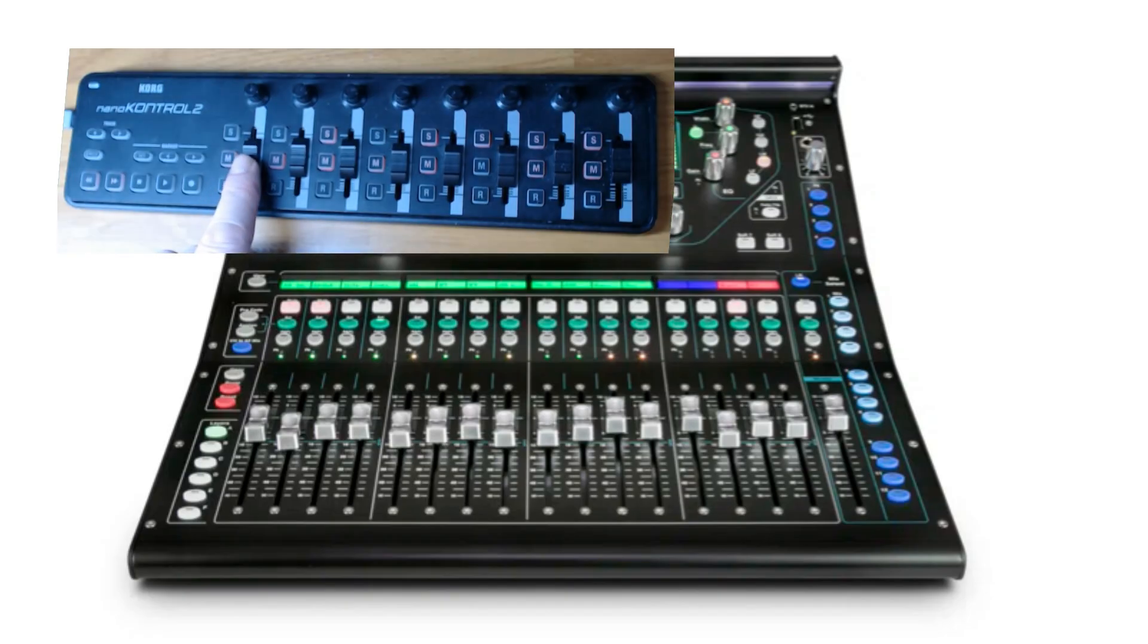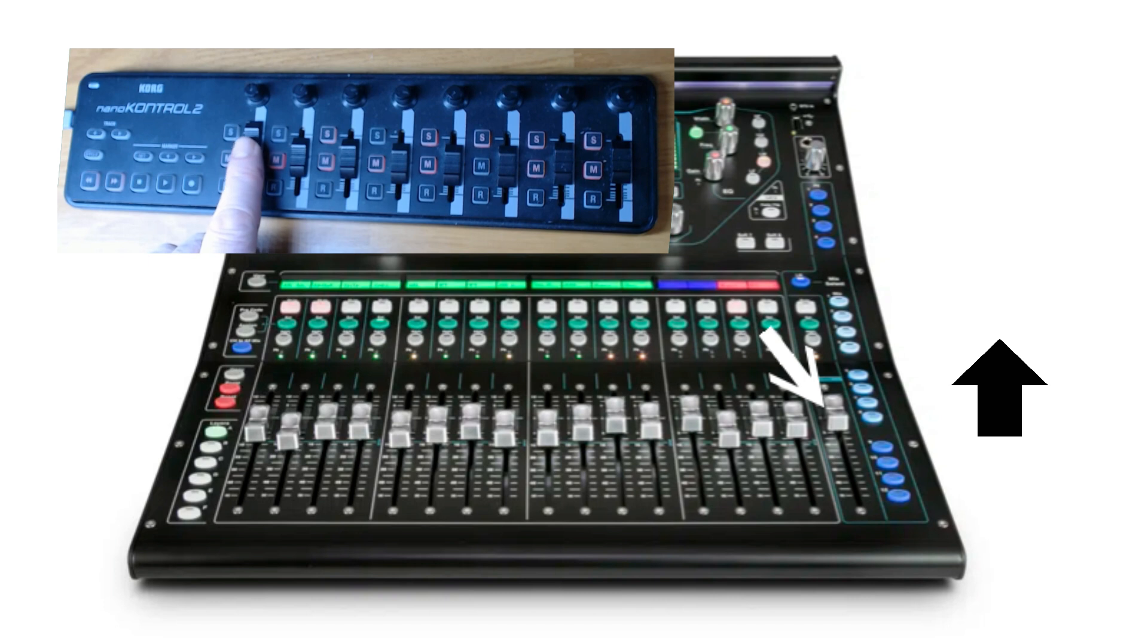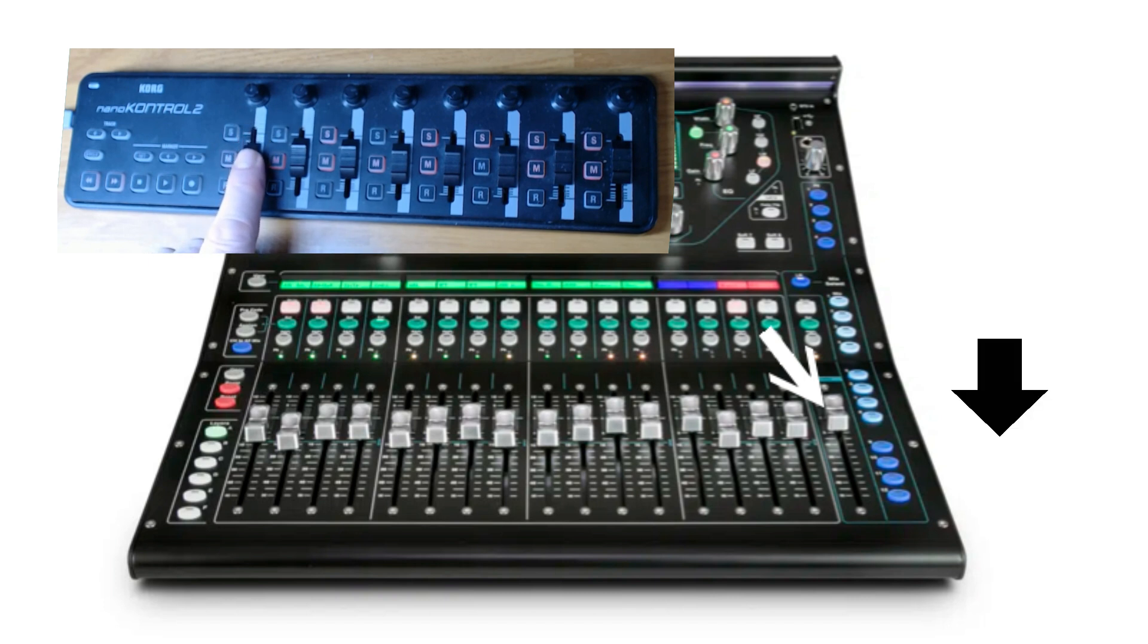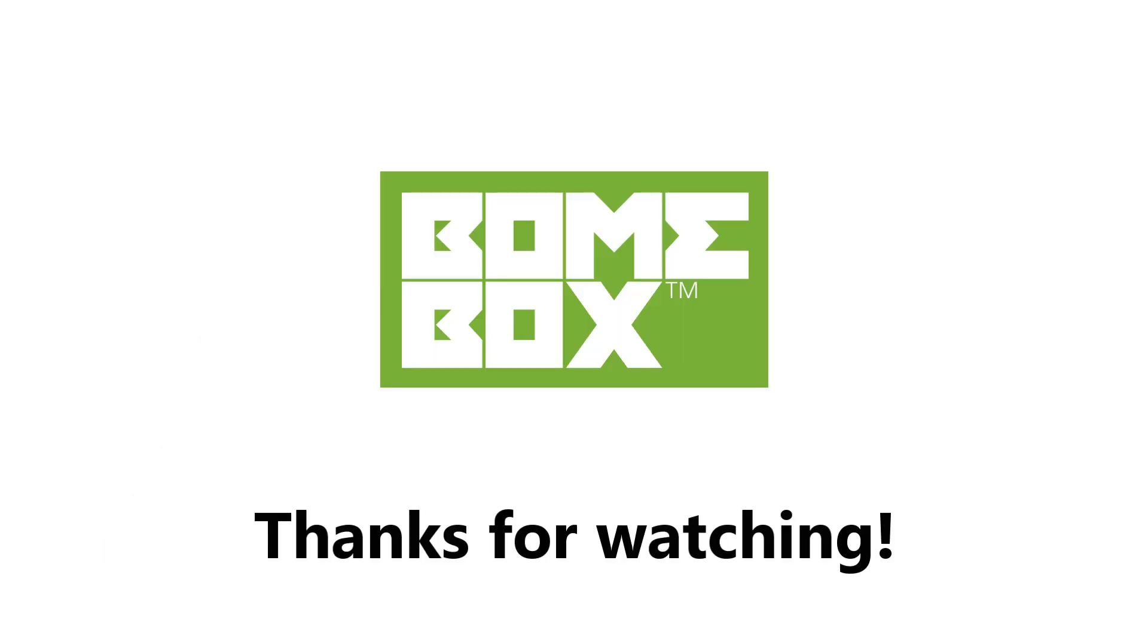Now we test to make sure that it works with the mixer. Thanks for watching. If you have any questions, visit us at forum.bome.com.